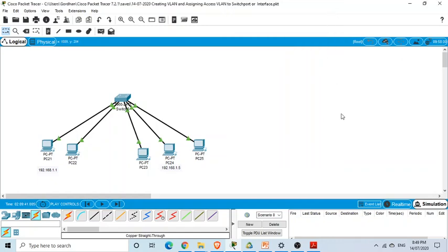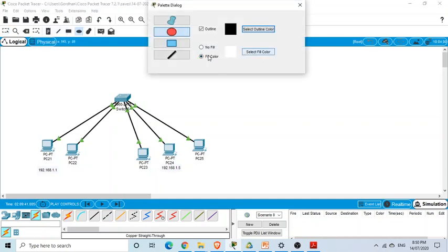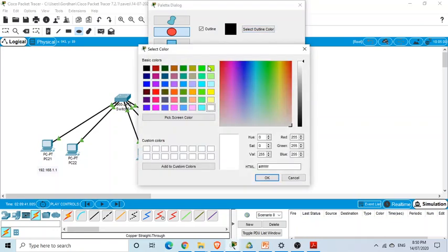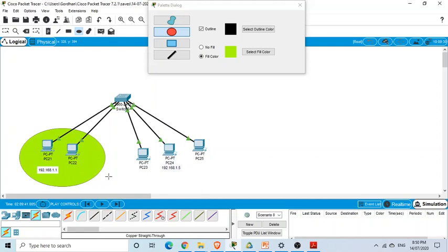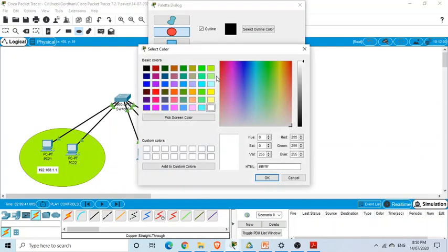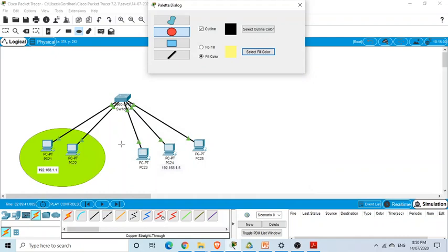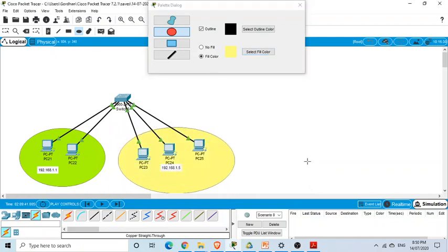So in this case, the broadcast frame is sent to all nodes connected to the switch. Now we want to create two virtual LANs. Using fill colors to visualize, I'll mark the first three PCs as one VLAN — one broadcast domain — and mark the other two PCs with a different color as our second VLAN.